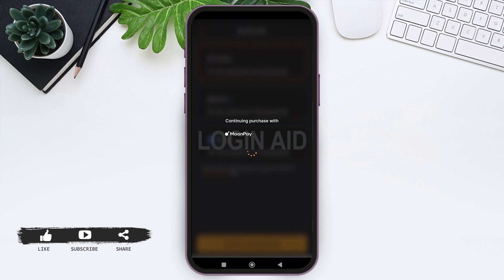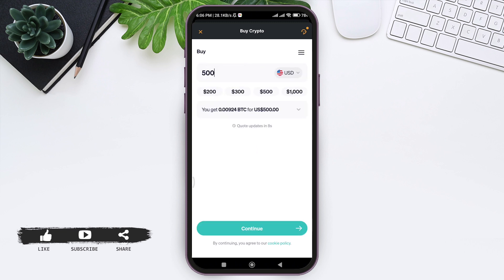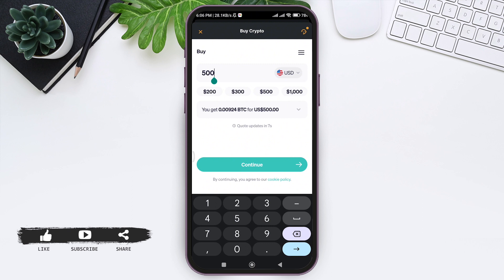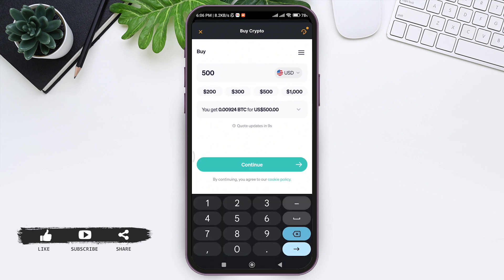You can either choose MoonPay, Banxa, or Transact. I am choosing MoonPay. Tap on 'Continue with MoonPay' at the bottom. You'll be guided to another page where you need to add the amount that you want to buy. You can either choose from the preset amounts or tap and enter a custom amount.